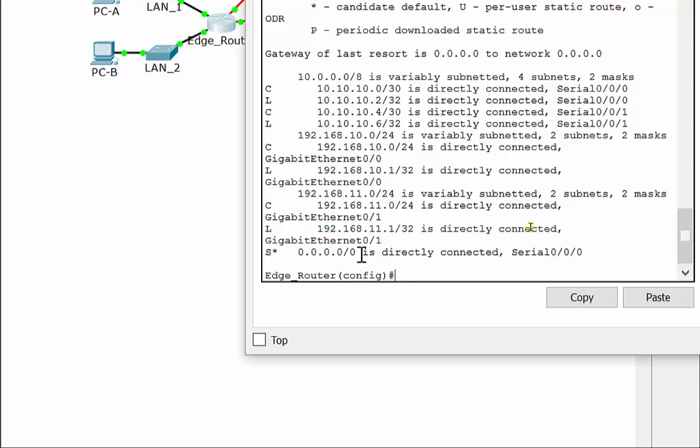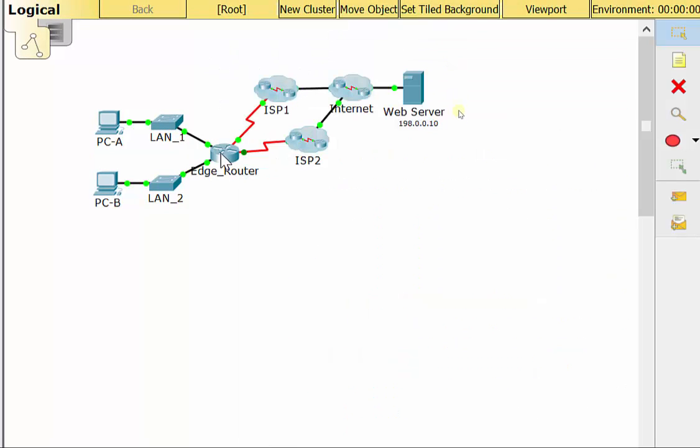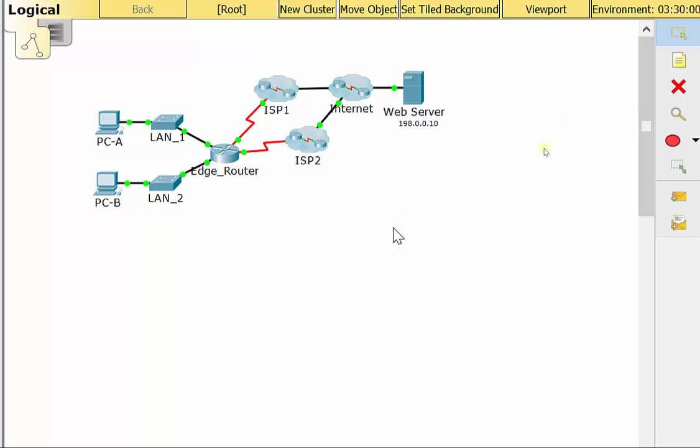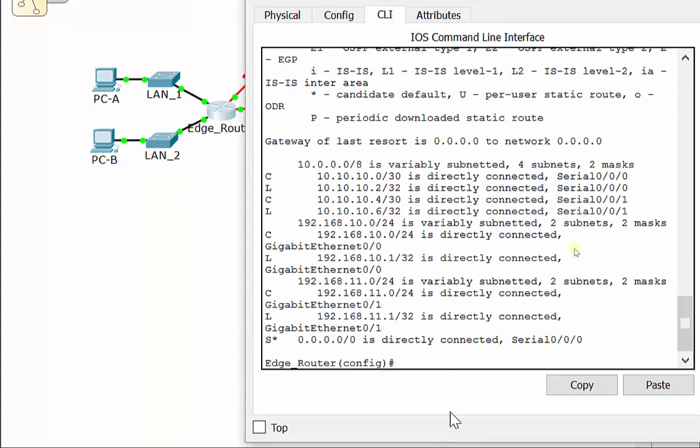That static route here is going to be chosen if it gets an IP address of anything it doesn't know about, anything it's not directly connected to. And obviously this web server is not. It has an administrative distance of one for a static route.